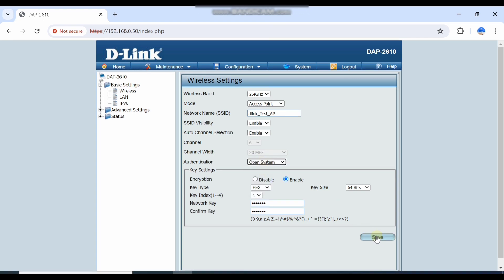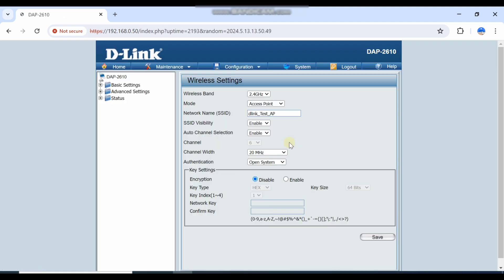If I save with encryption disabled, the wireless AP will broadcast the SSID.